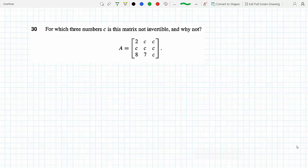For which number C is this matrix not invertible and why not? We could solve this by inspection, but first, a matrix does not have an inverse when its determinant is zero. So I'll figure out the determinant, set it equal to zero, and that will give me the exact values of C that make the determinant zero, which means the matrix is not invertible. Then I'll put this into context and explain why each value of C makes the matrix non-invertible.